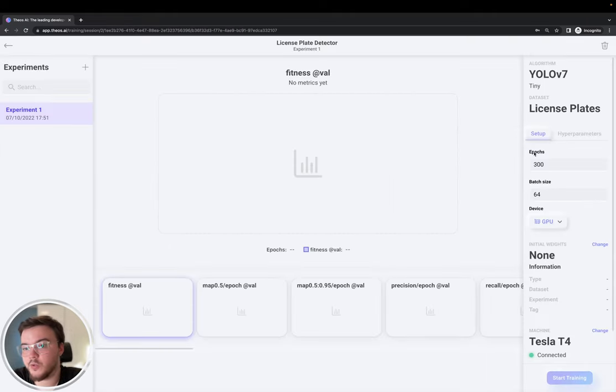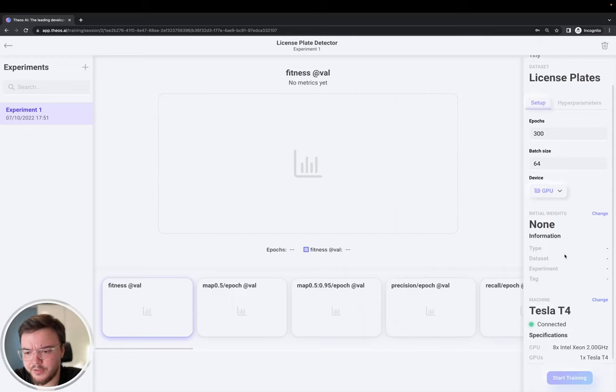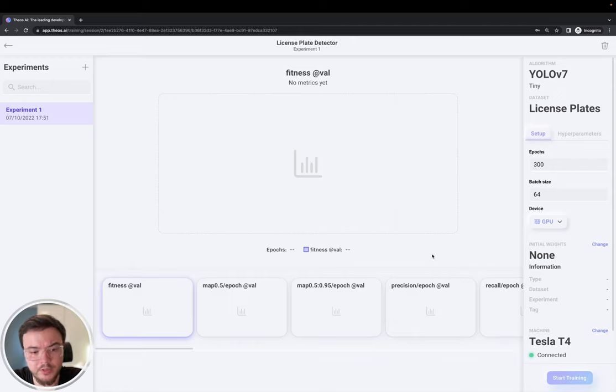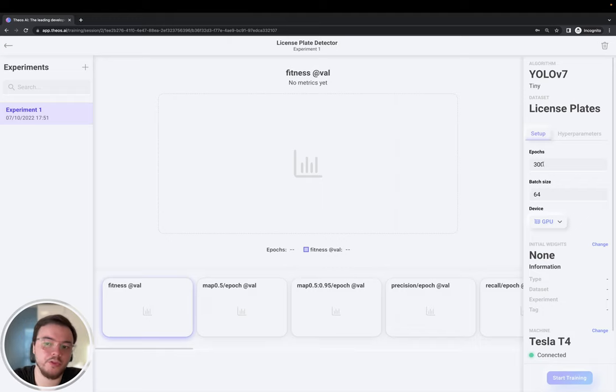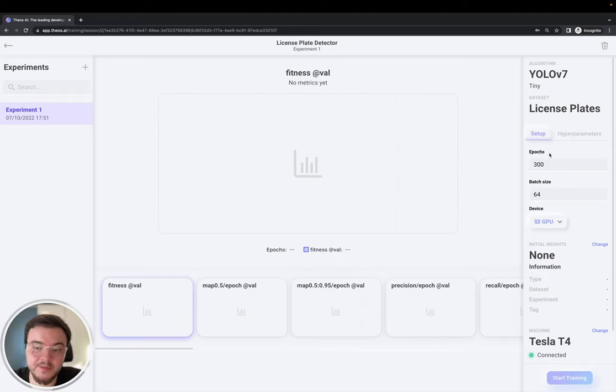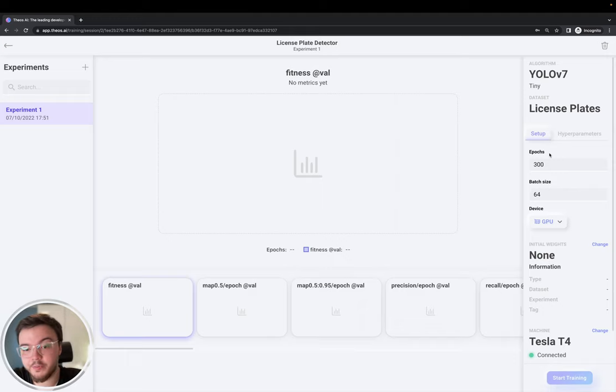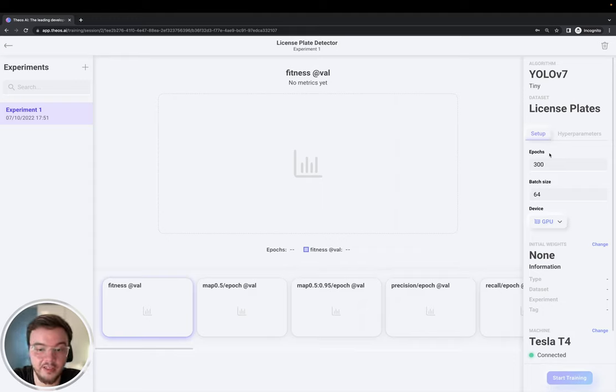Okay, so this is pretty much it. This is the training session. Here we will see all the graphs of the AI, the metrics, the training metrics. The epochs, if you don't know what they are, is the number of times that the AI will predict all of the images in the dataset. And with each prediction, it will be better and better at predicting the bounding boxes and the classes.